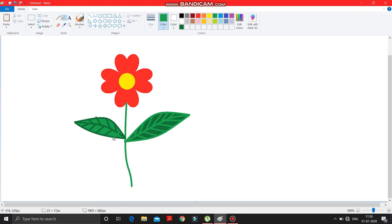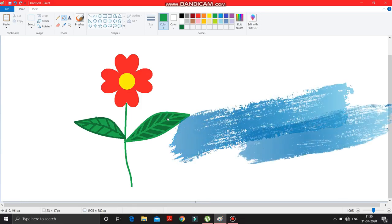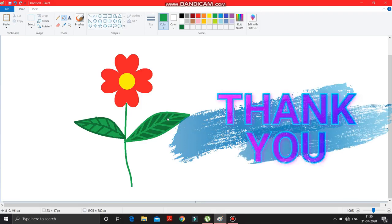So like this you can draw a flower in MS Paint. Please try this at home, or if you don't have a computer, please watch this video again and again so that when you do this on your computer you can do it properly. Thank you very much.